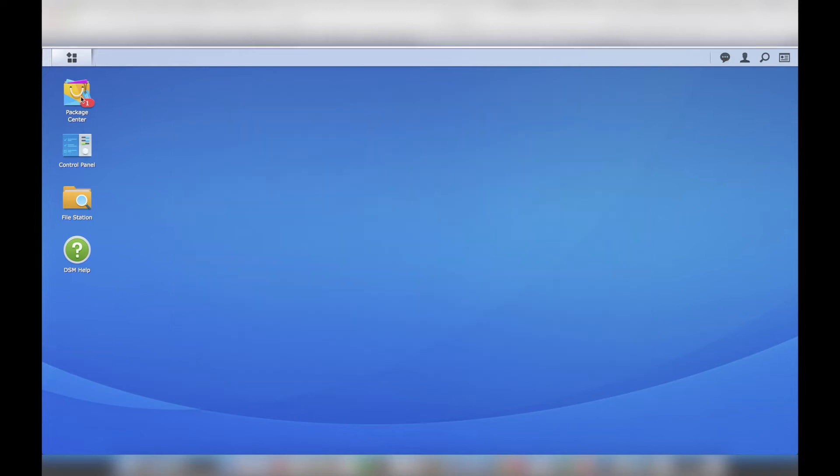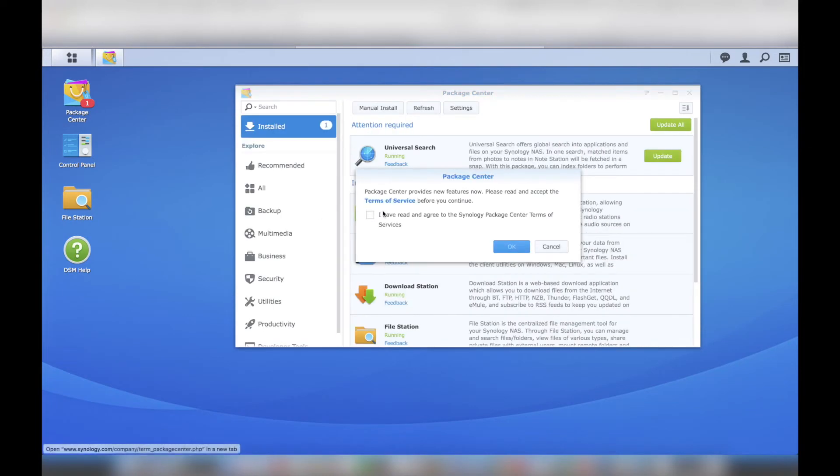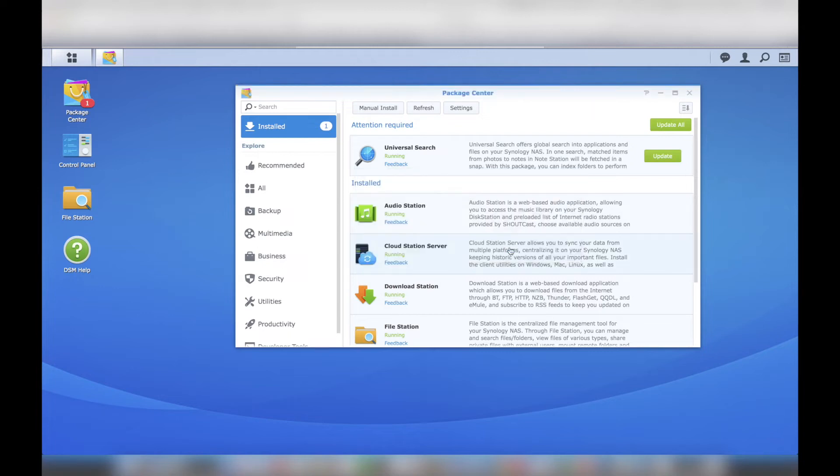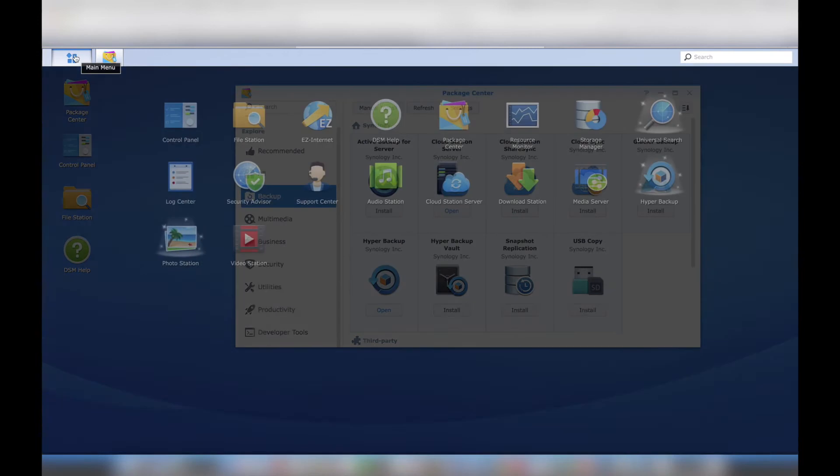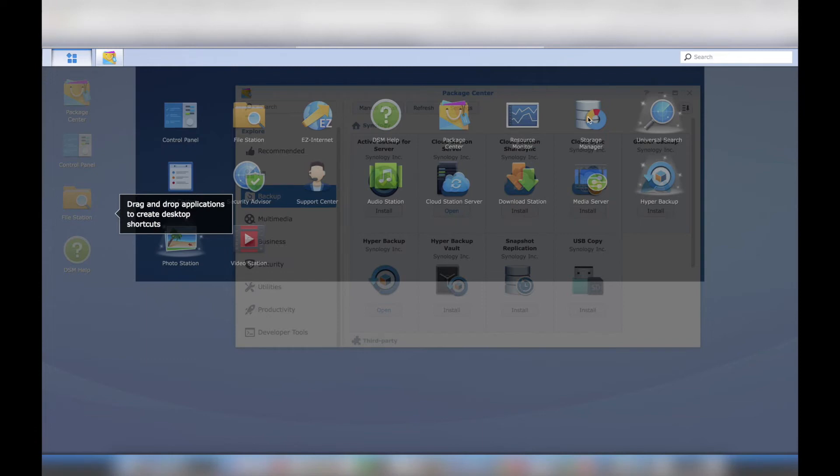I navigated to the package center via the desktop icon and installed a few packages. The package center is similar to an app store and there is no shortage of very cool apps. The apps are organized into categories and a search box which makes it very easy to find what you're looking for. This is the point in the setup process where it is very easy to get distracted. Install the apps that you need in order to accomplish your tasks and move on.